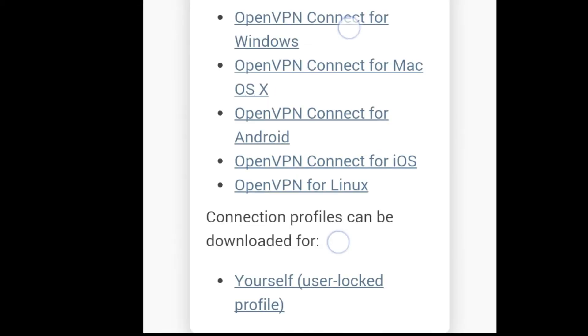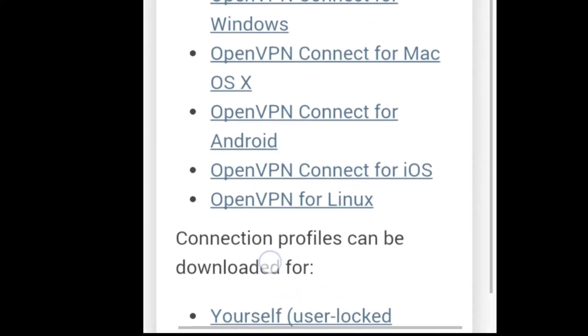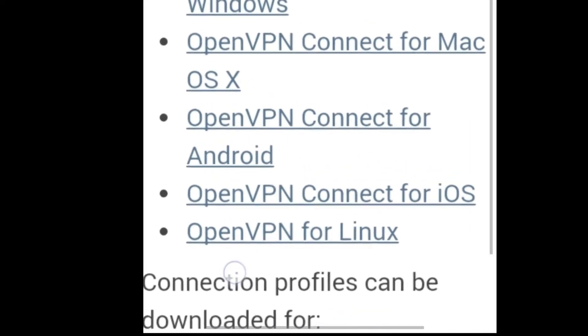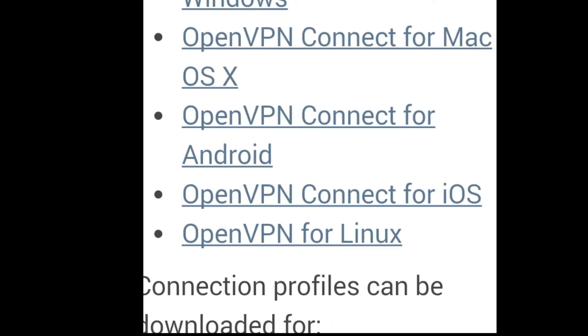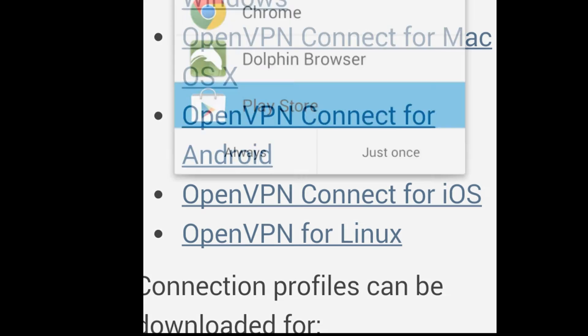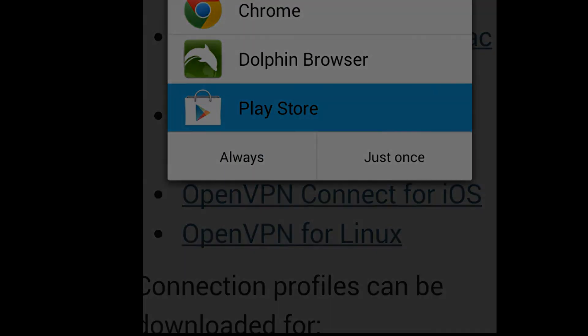Once you're logged in, locate and follow the link to download the OpenVPN Connect for Android app from the Play Store.